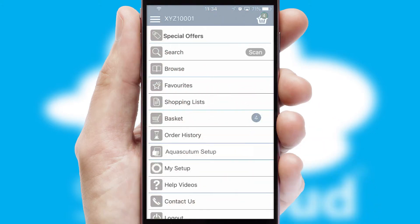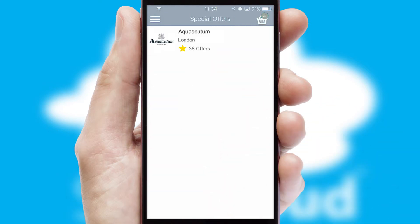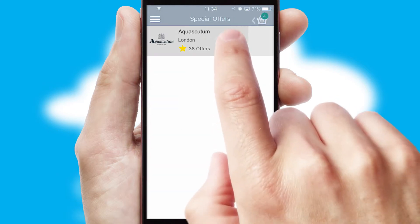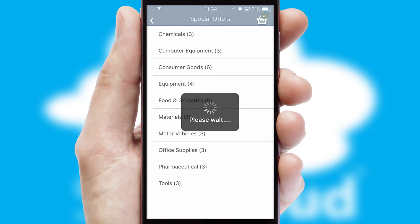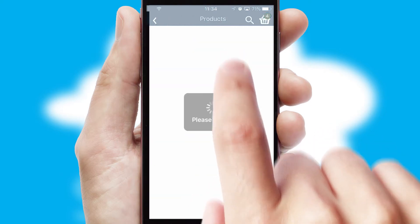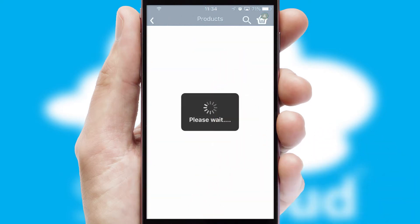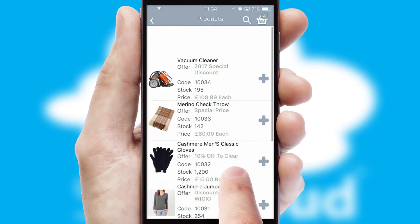Creating customized special offers is another feature of the application, which can be set up and tailored for individual customers. SwiftCloud has some very powerful promotional features, such as multi-buy and price promotions.